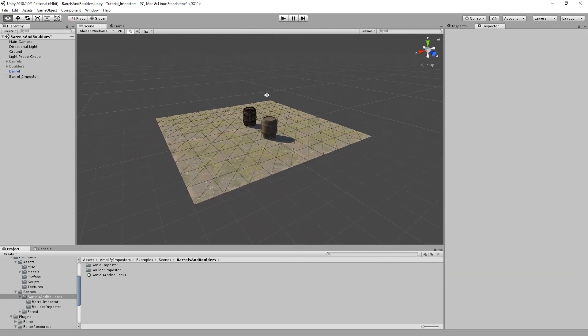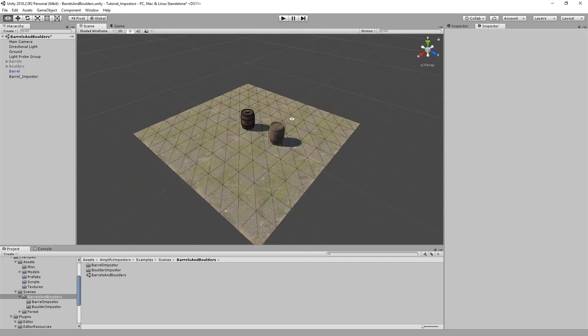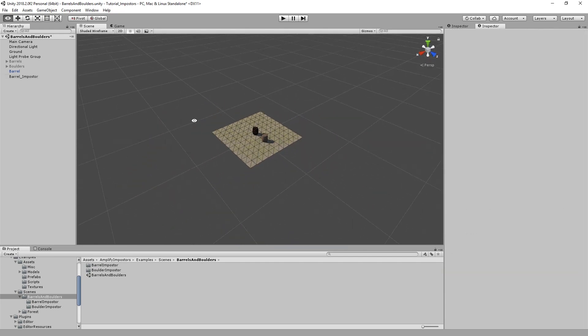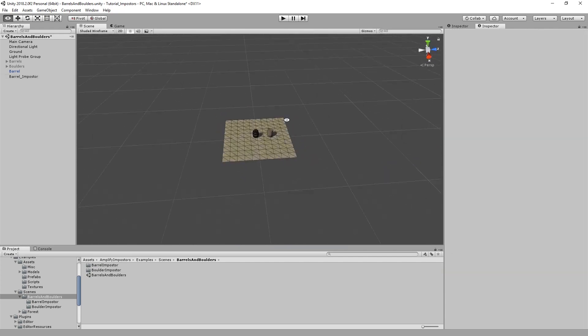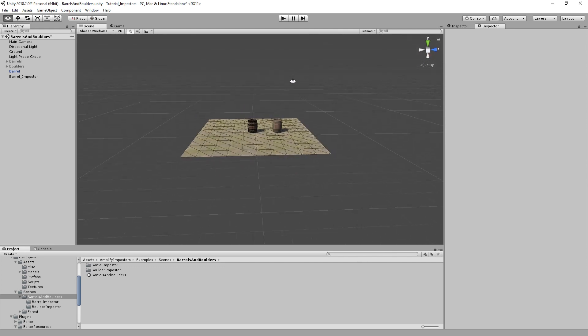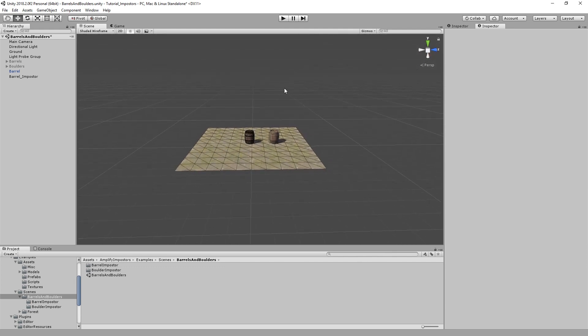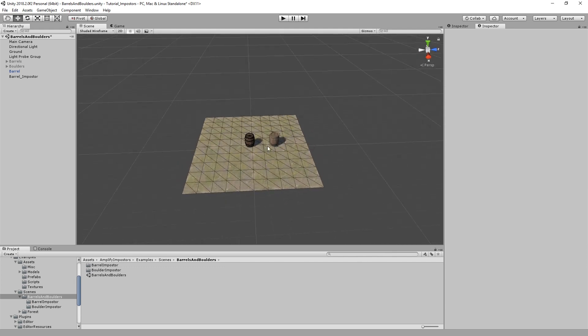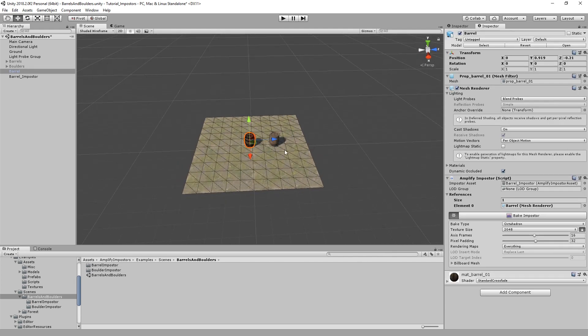It's almost unnoticeable at a certain distance. And that's where impostors really shine, when they're used in conjunction with existing LODs, with impostors at a certain distance and meshes up close. Let's do that now. Let's set up an impostor in an existing LOD group.